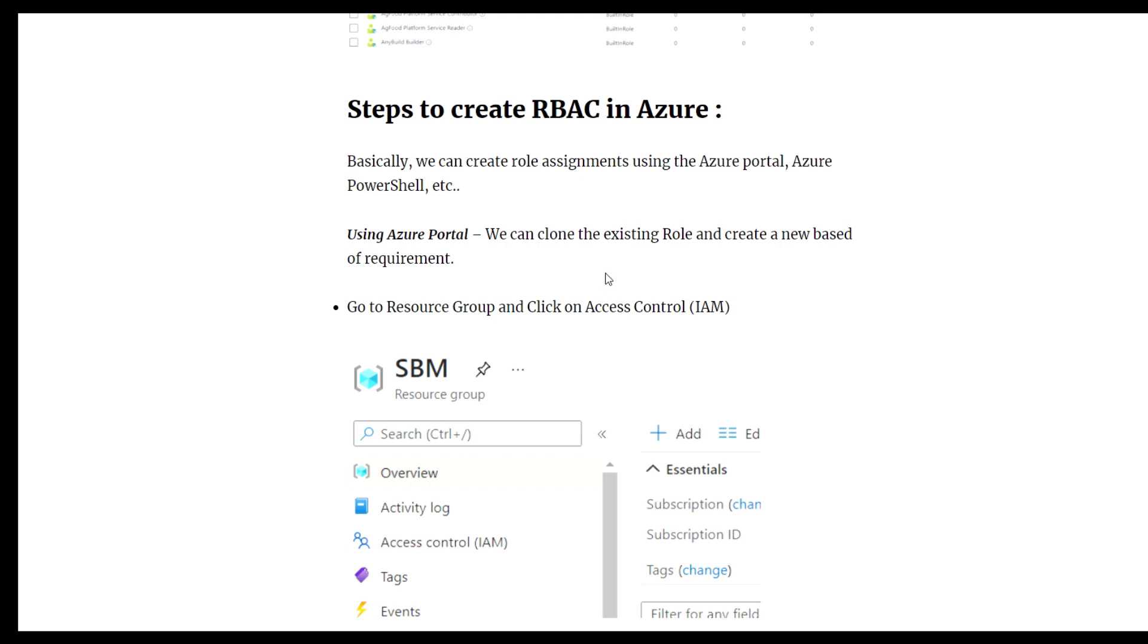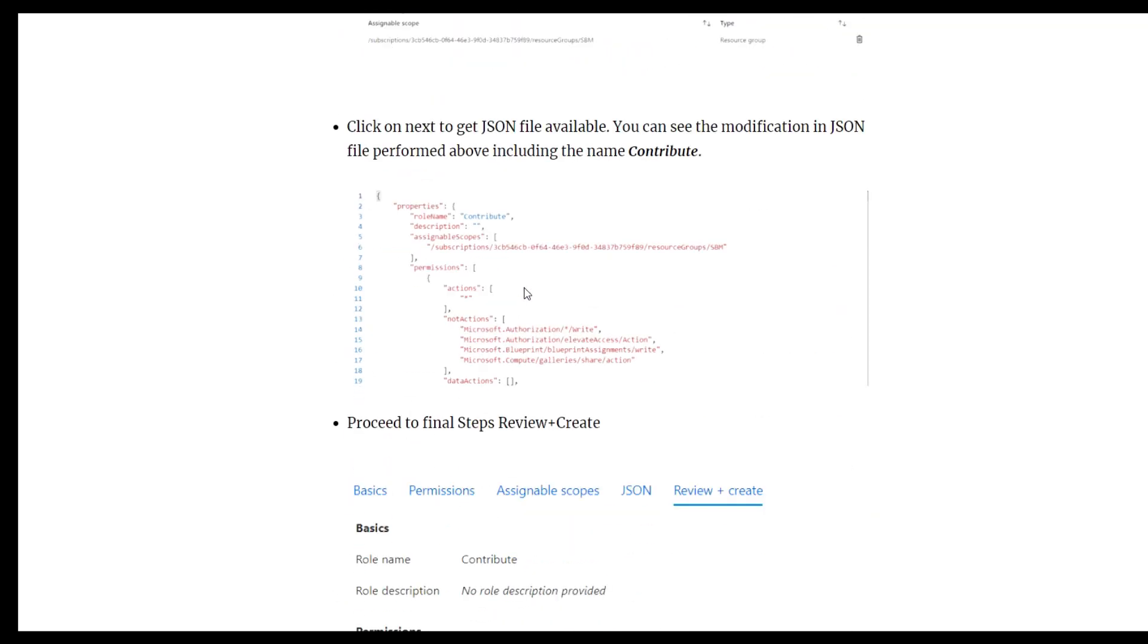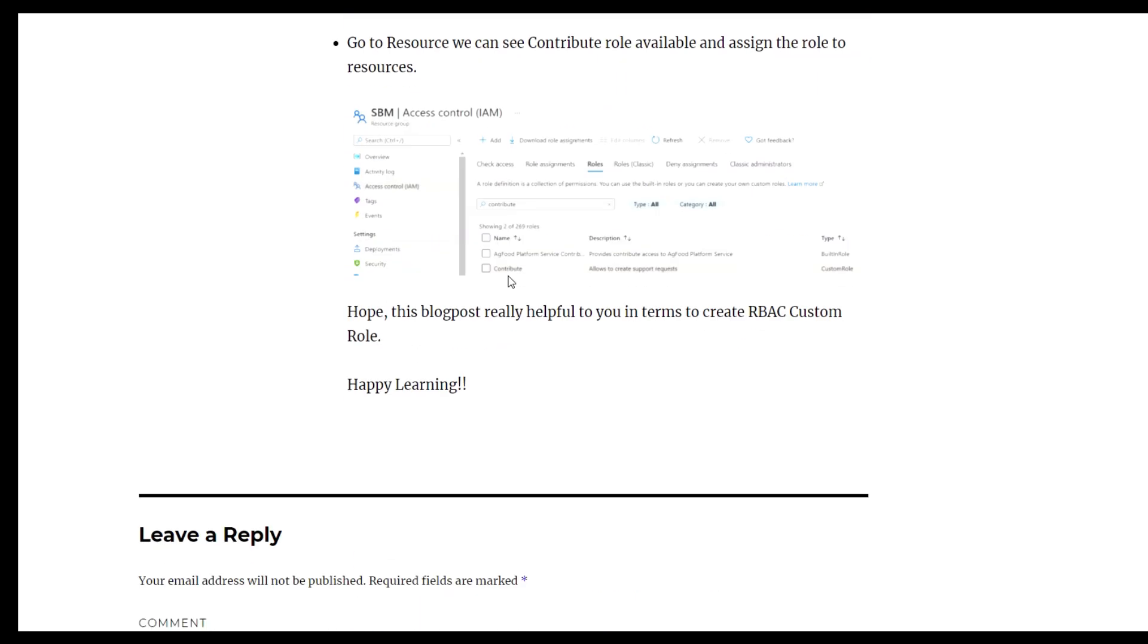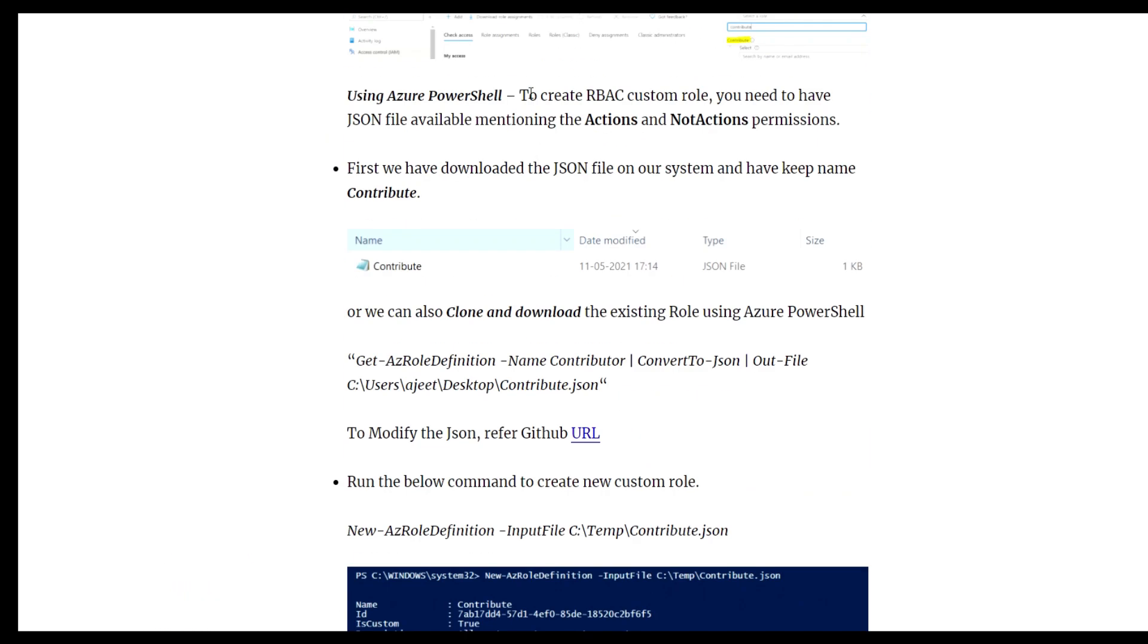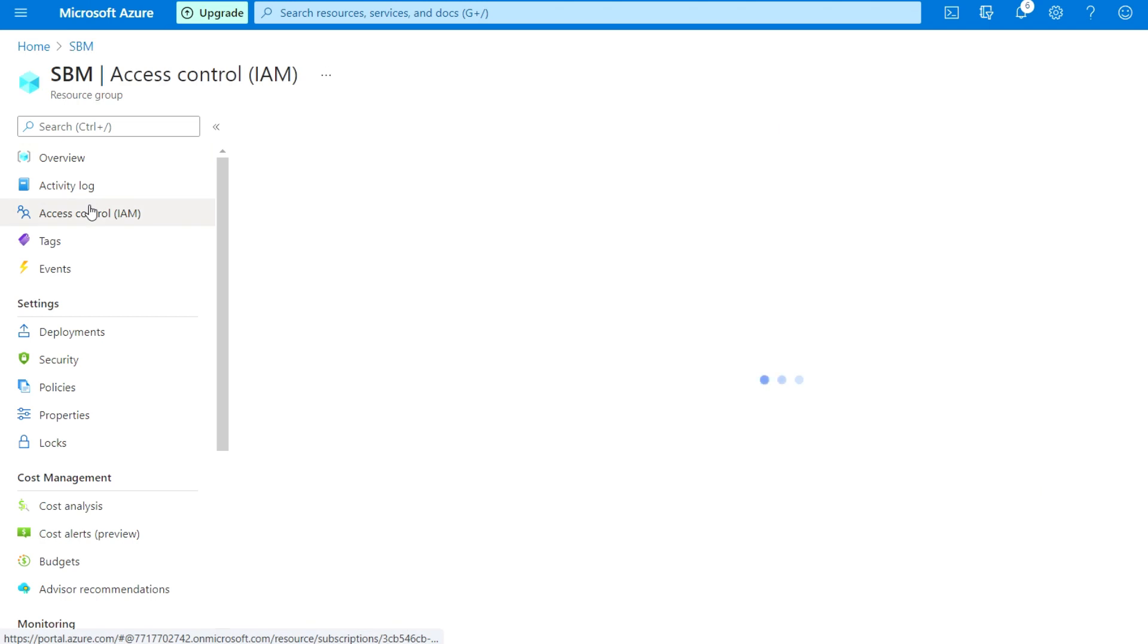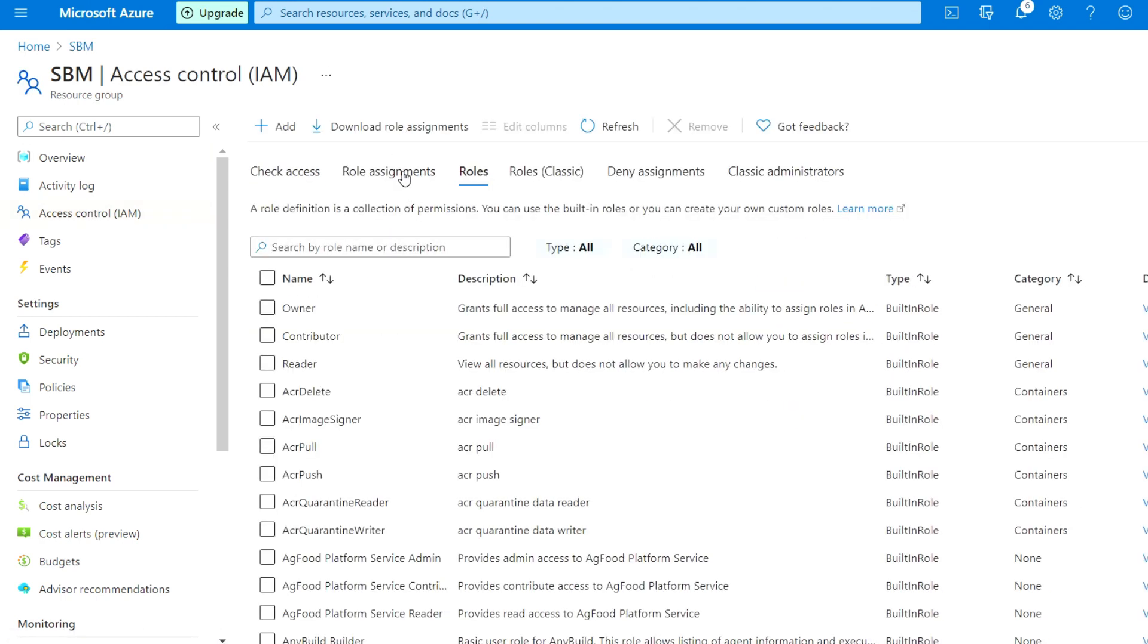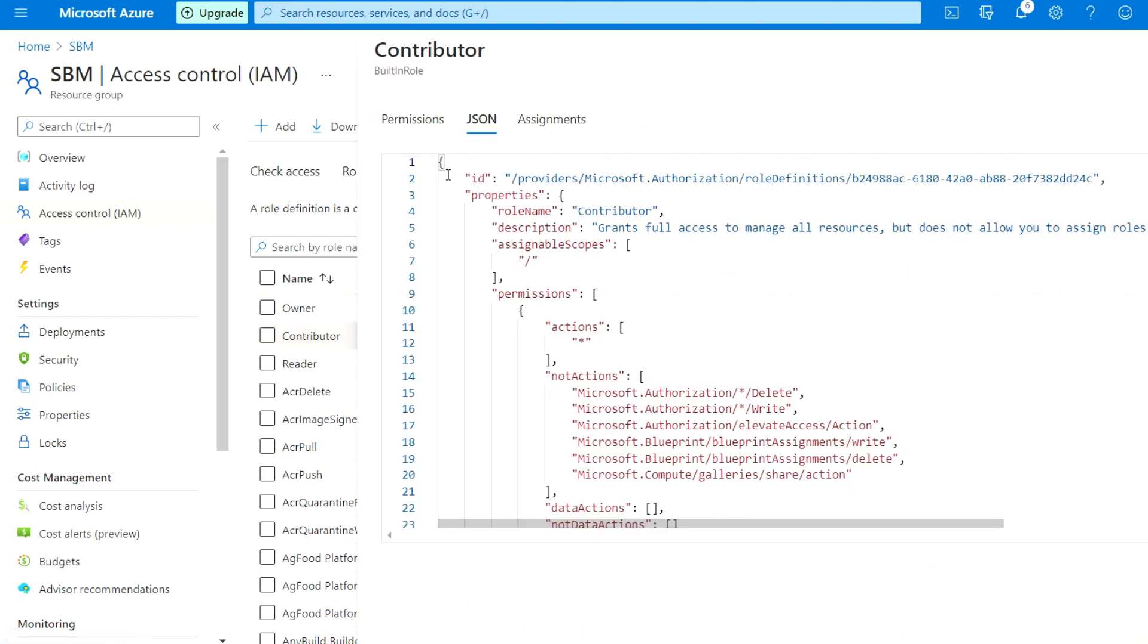Now we will use Azure PowerShell to create the custom role using PowerShell. First, go to the Azure portal and download the JSON file. If you have the JSON file available, no need to do anything.